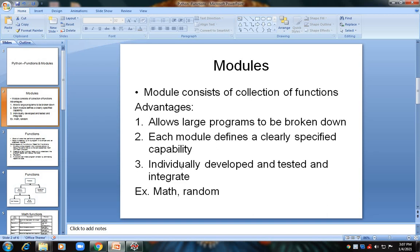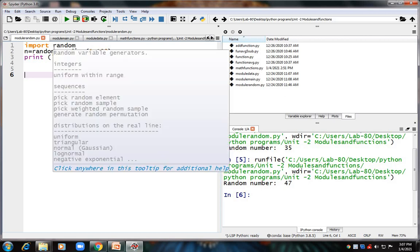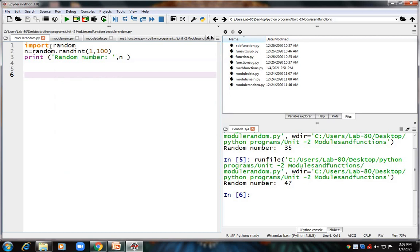Examples of modules are the random module and the math module. I will run the random module in Python software. I have already written a program in Spyder. The random module is already available in Python — you need not write any function for it. We are going to make use of that random module in our program.